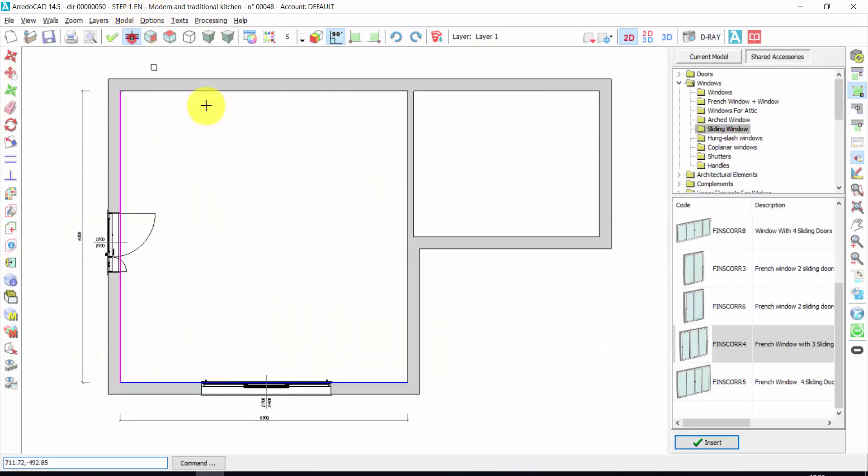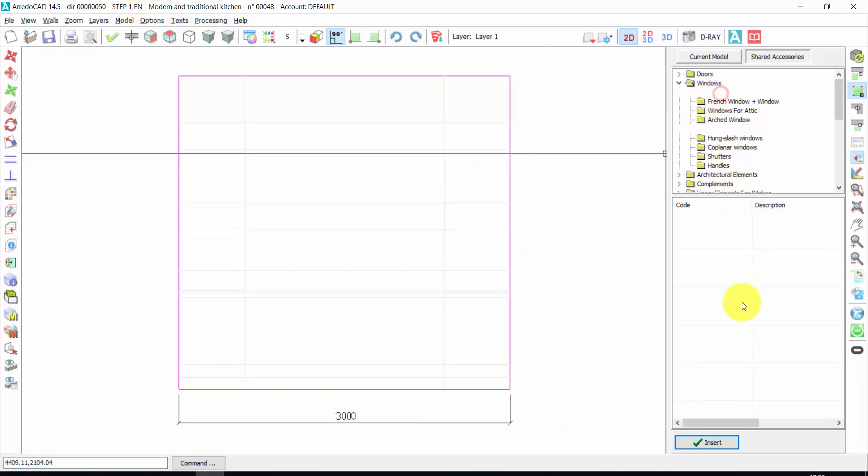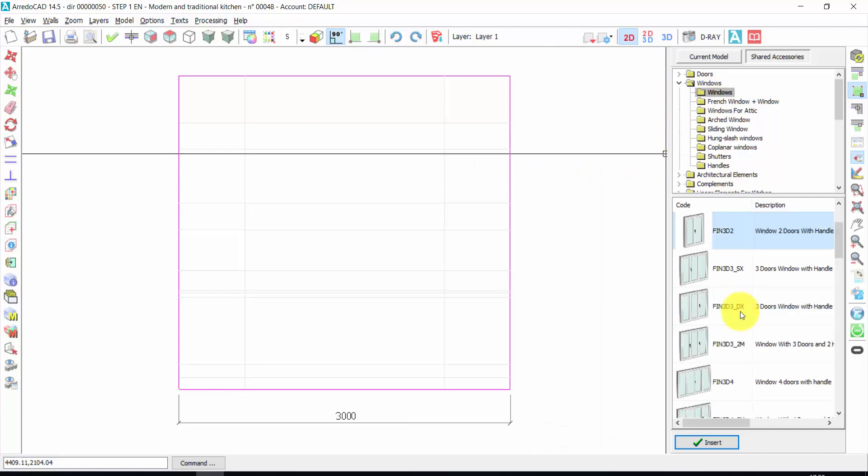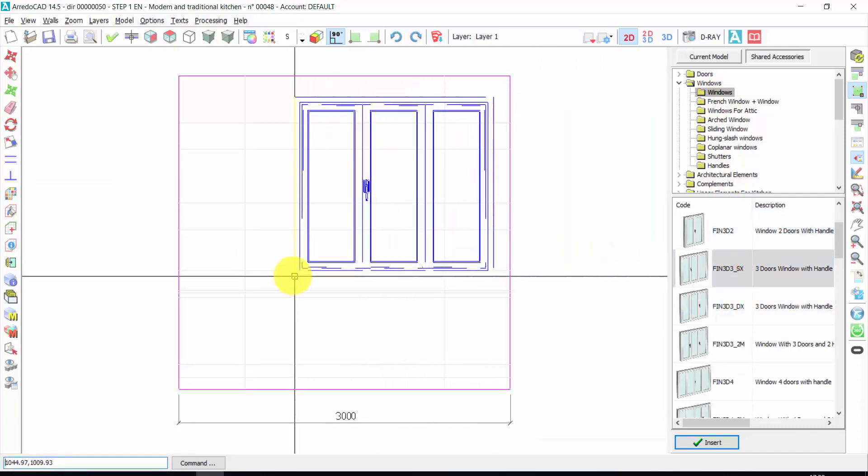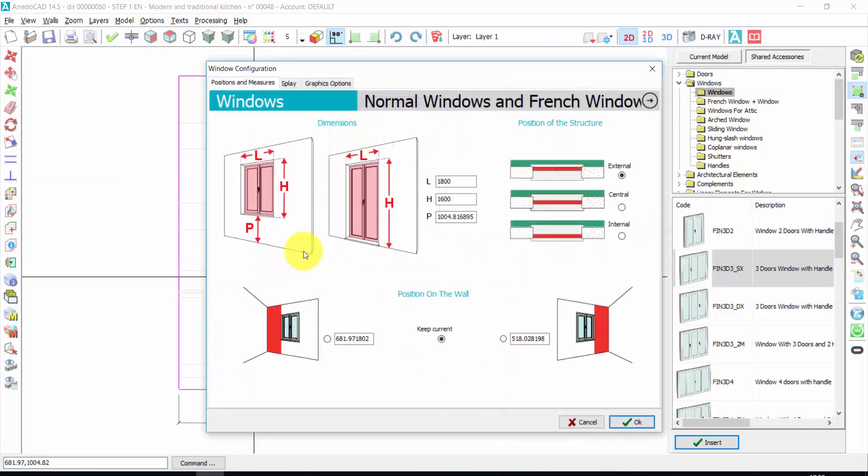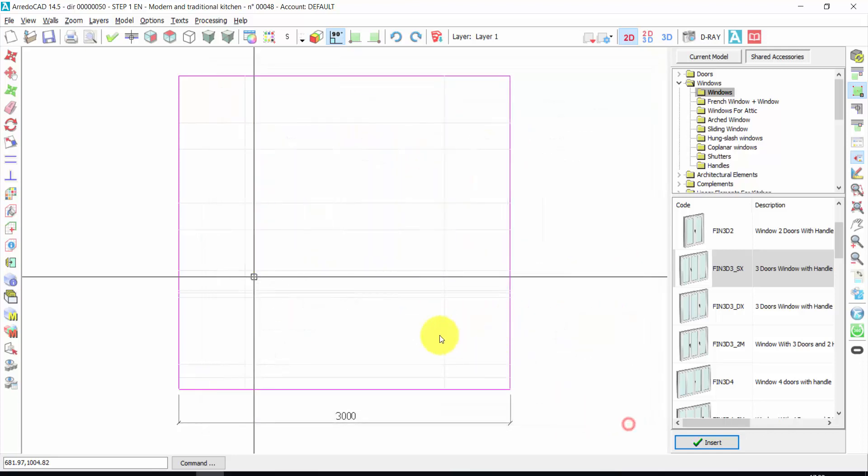Again, working wall. I choose this wall. Here, I could insert, for example, a free door window. Double click. One click. The distance from the ground could be 900. The position, internals, play, graphic options, threshold and so on. Let's press OK.